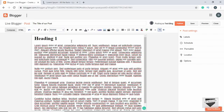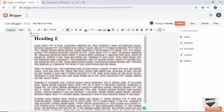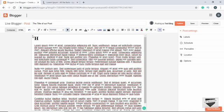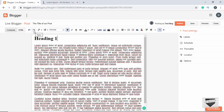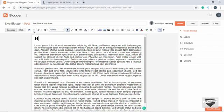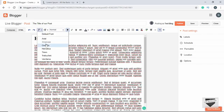Next we have the Undo button. If you accidentally make any changes to your post you can go back to the previous state by clicking Undo. The Redo button moves forward one step. These are common functions found in all applications, so you may already be familiar with them.